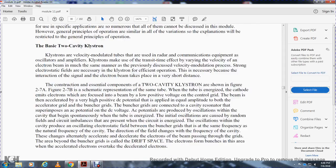Basic two-cavity klystron. The klystron is a velocity-modulated tube used in radar and communication equipment as an oscillator or amplifier. The klystron uses transit time effects and varying velocity of the electron beam. The velocity modulation process involves the electron beam interacting with the electrostatic field within the klystron. This interaction takes place over a very short distance.